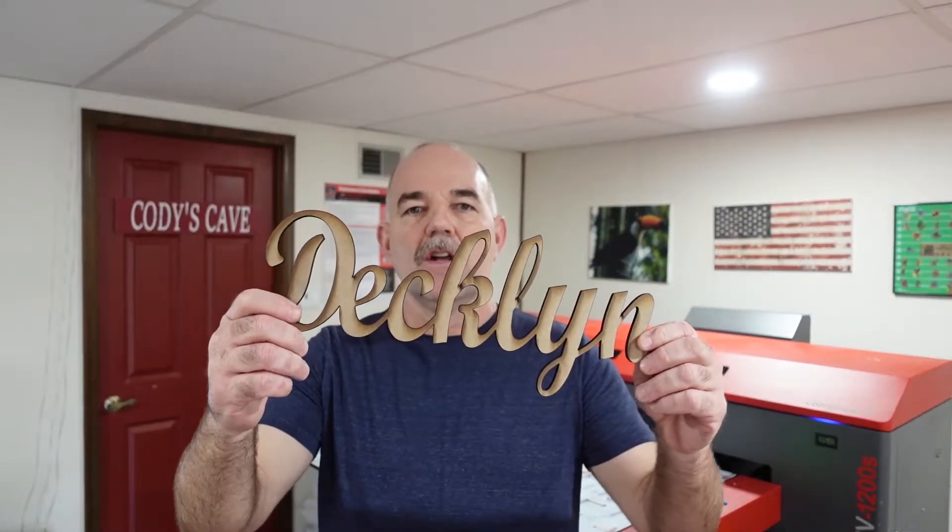Hi everyone, welcome back to the channel. Today we're going to show you how to cut out a name on the Glowforge using the Adobe Illustrator program to set it up. Let's get started.